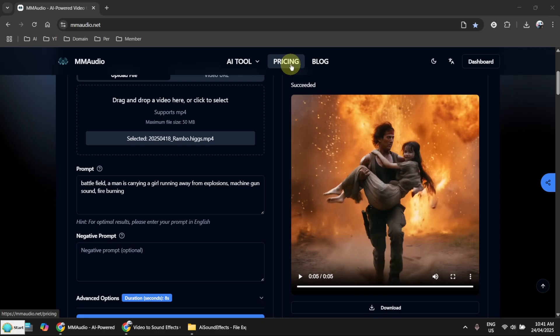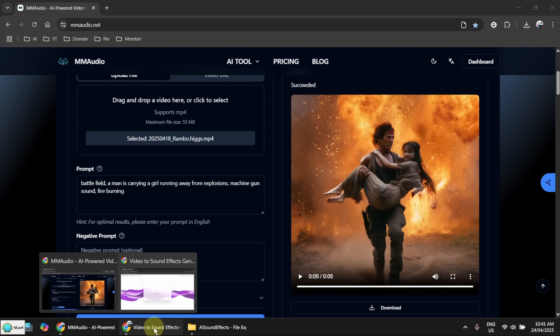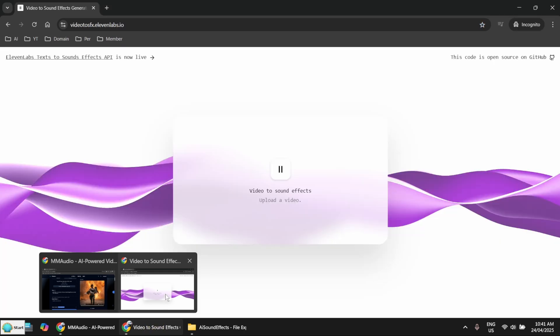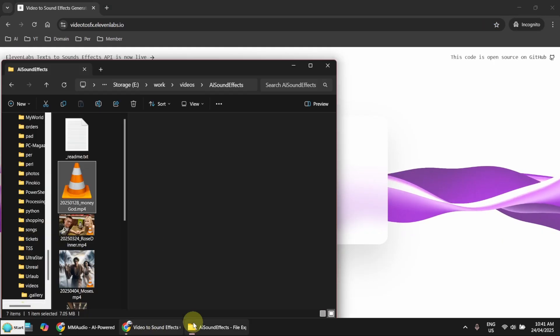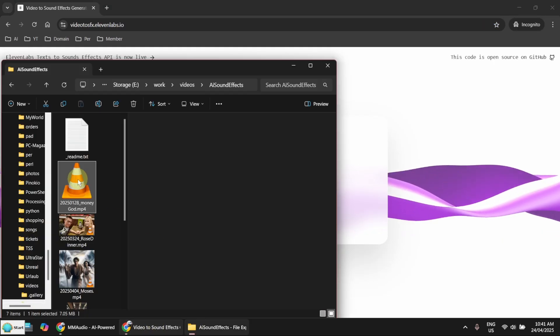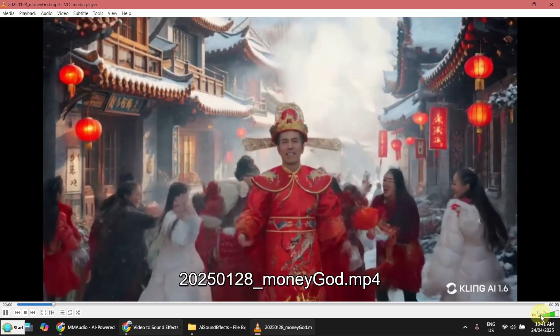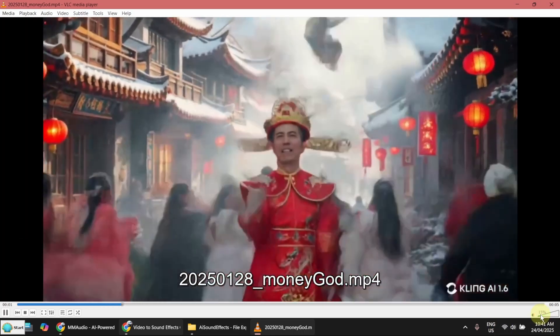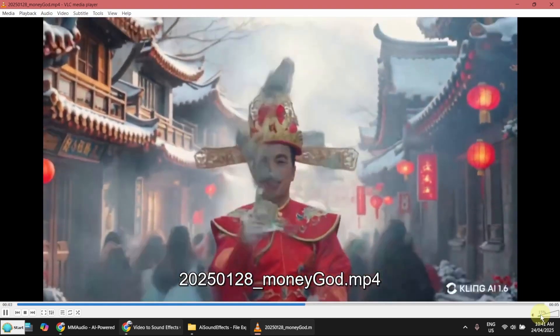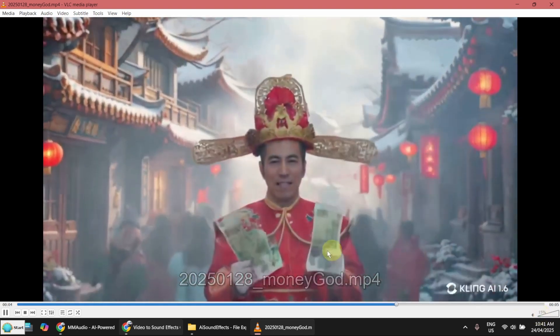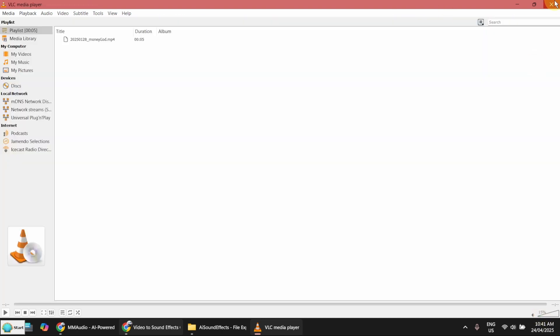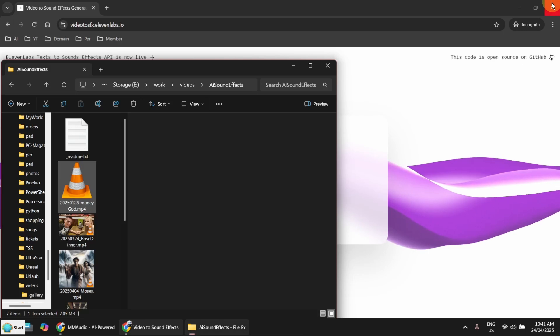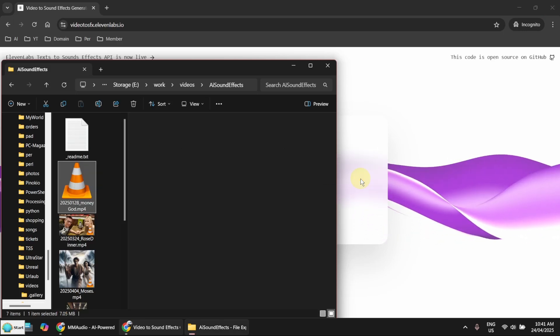Now let me go back to 11labs. I just want to show you it is not always that bad. I've got a video here that was generated for Lunar New Year. So it's a very busy village. See what it can generate. Just drag and drop it here.